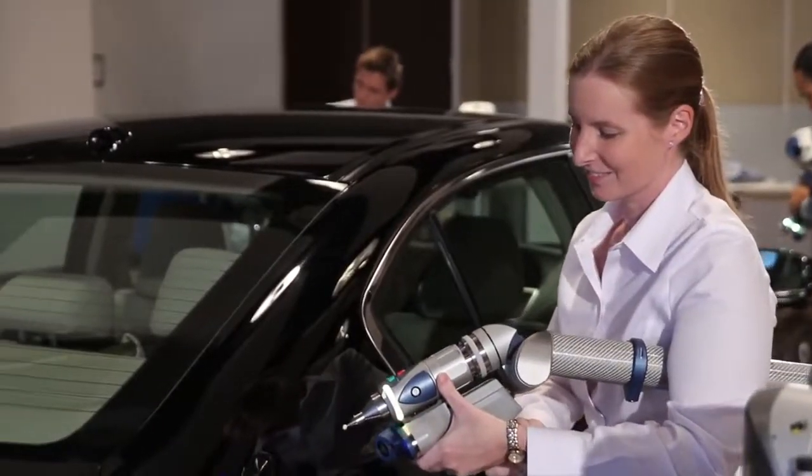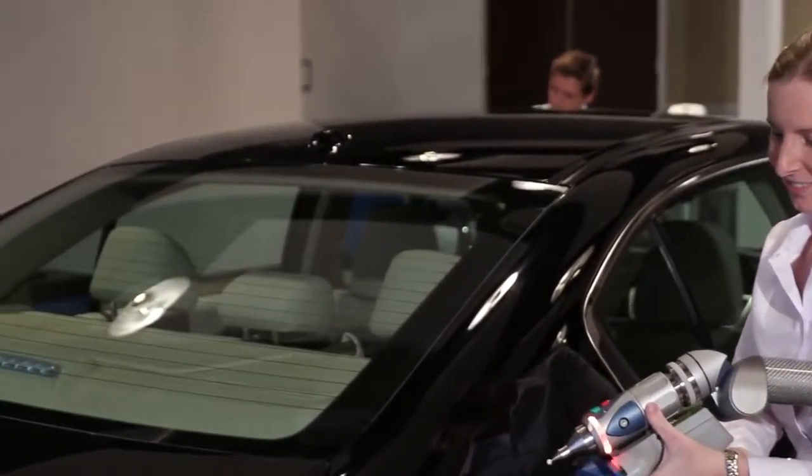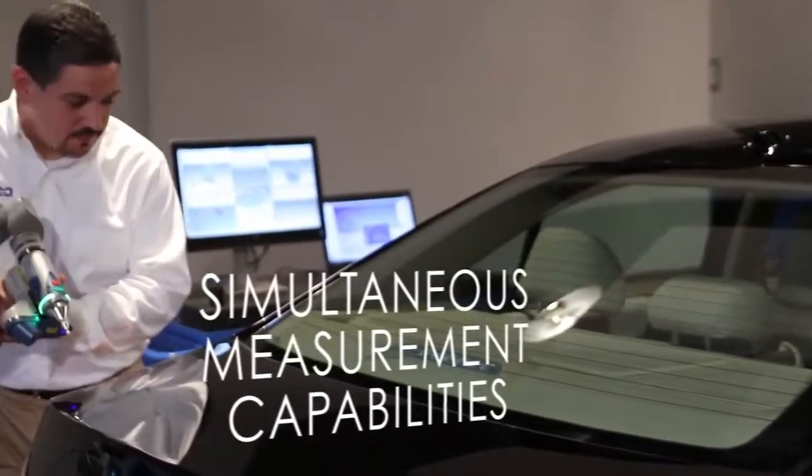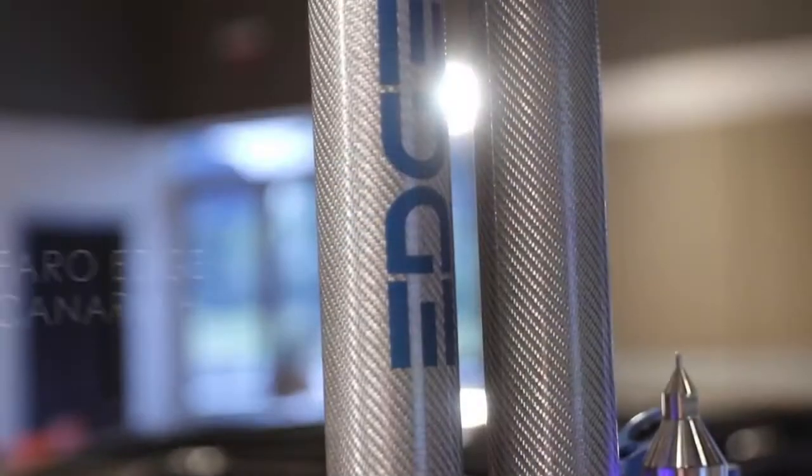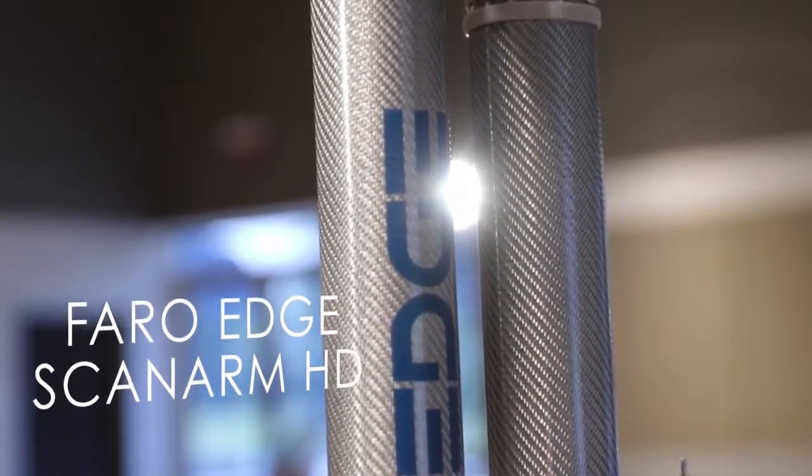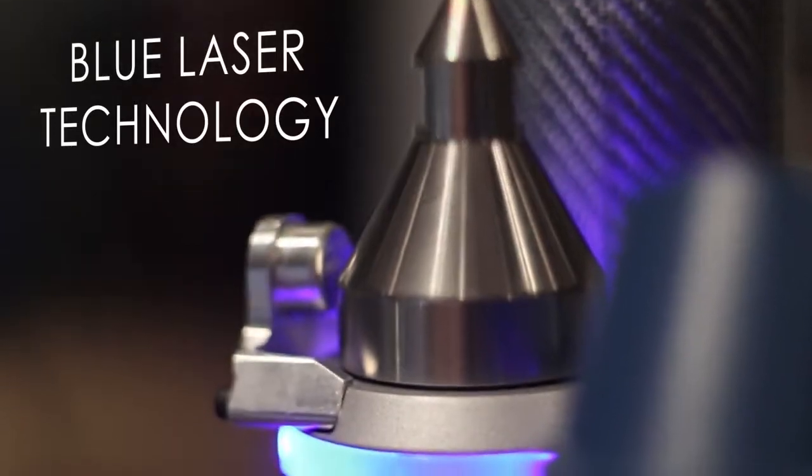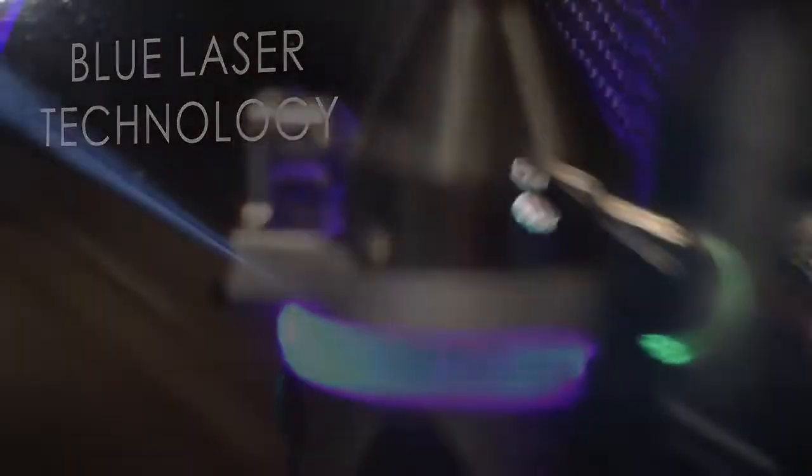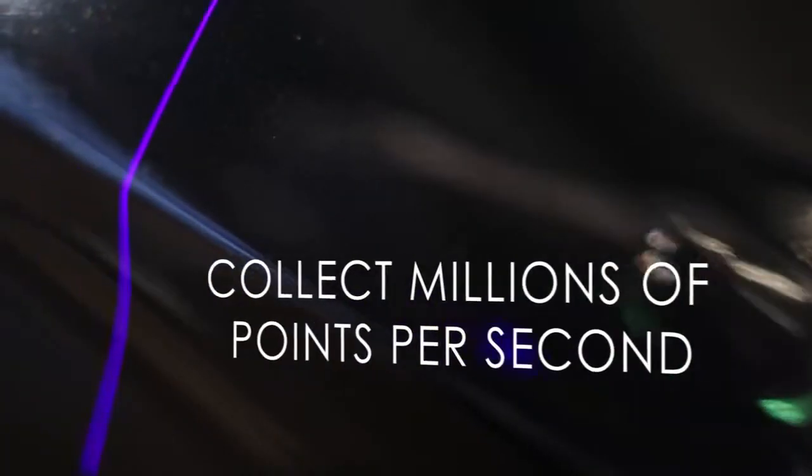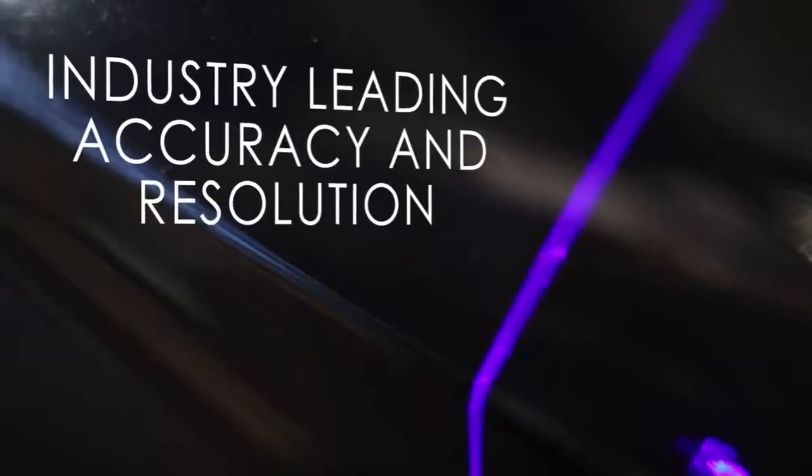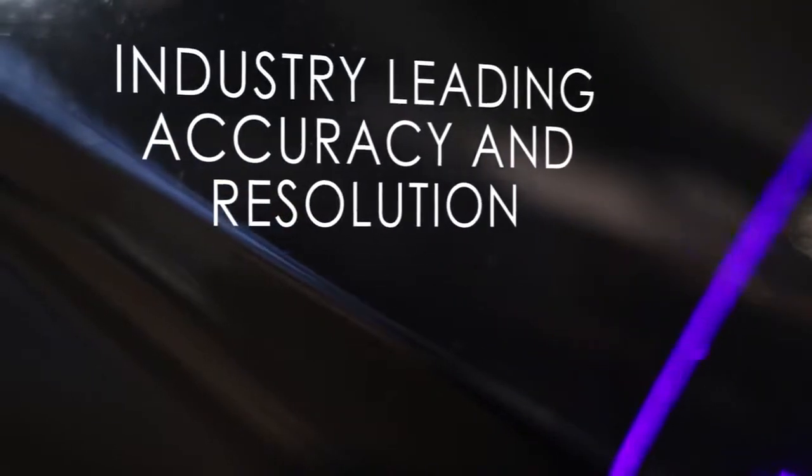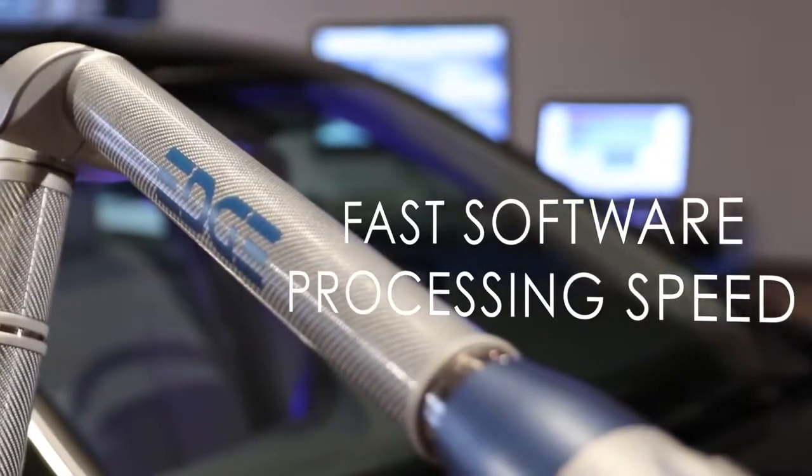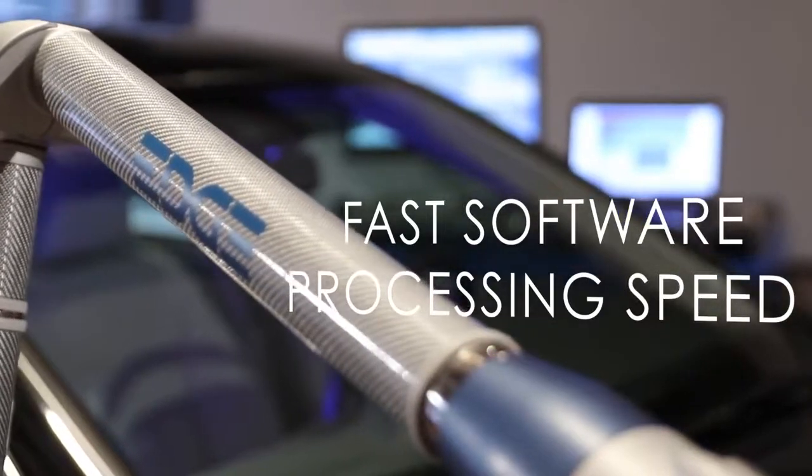When you combine CAM2 Measure 10's simultaneous measurement capability with the Faro Edge ScanArm HD and its state-of-the-art blue laser technology, you can collect millions of points per second, all with industry-leading accuracy and resolution, without compromising software processing speed.